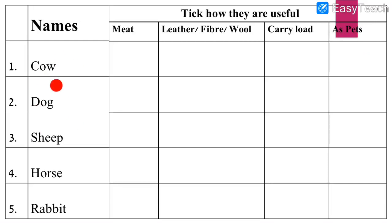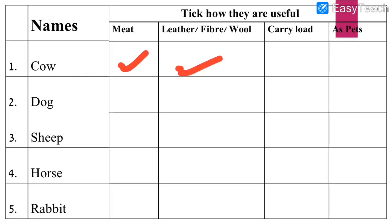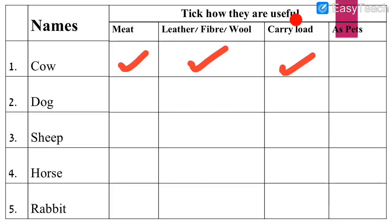Let us begin. First: cow. Can we get meat from cow? Yes, we can get meat from cow, so we put a tick mark there. Can we get leather, fiber, or wool from cow? Yes, that is also correct — tick mark. Can cow help us carry load? Like bullock cart — yes, cow helps us carry load, so tick mark there. Can we keep cow as a pet? No, we cannot keep cow as pet, so no tick mark.